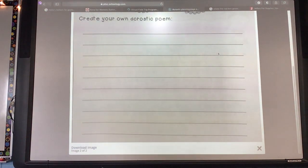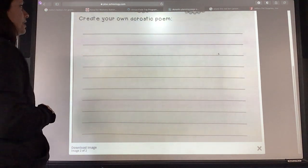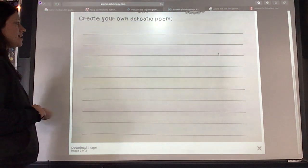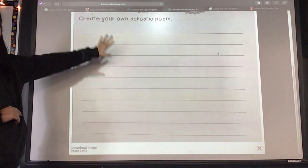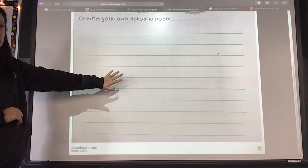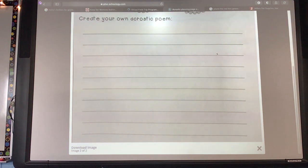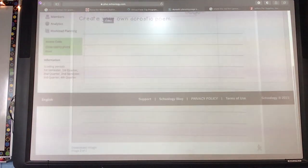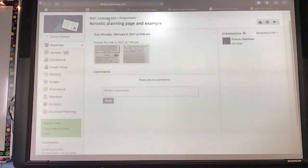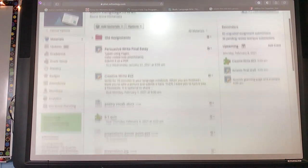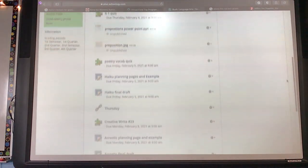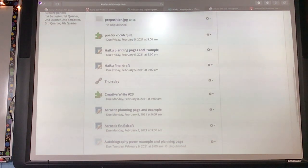Down here is where you can go ahead and create your acrostic poem. Ladies and gentlemen, this is going to be your rough draft page. I am not collecting your rough draft pages — these are for you. What I am collecting, however, under Schoology, is your final draft of your acrostic poem.